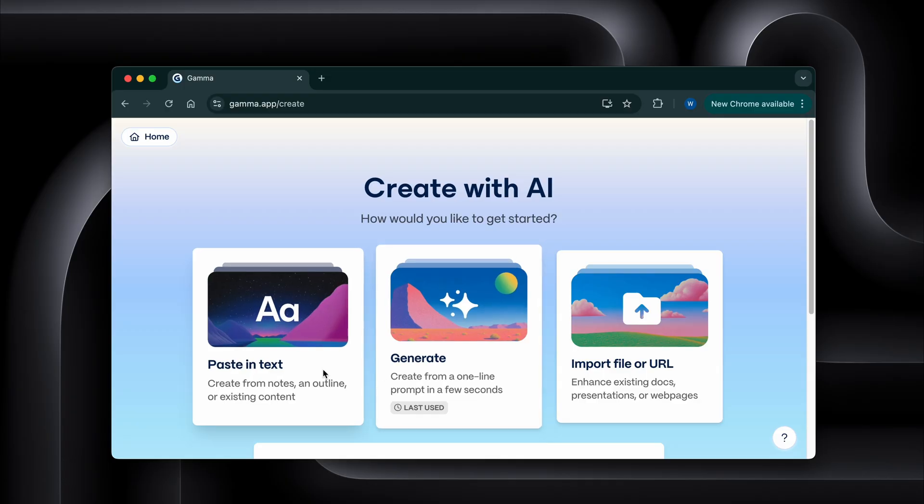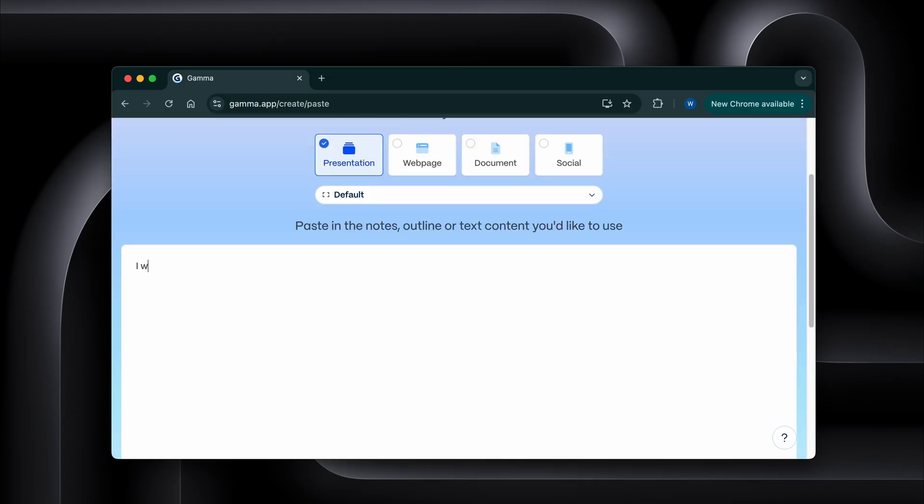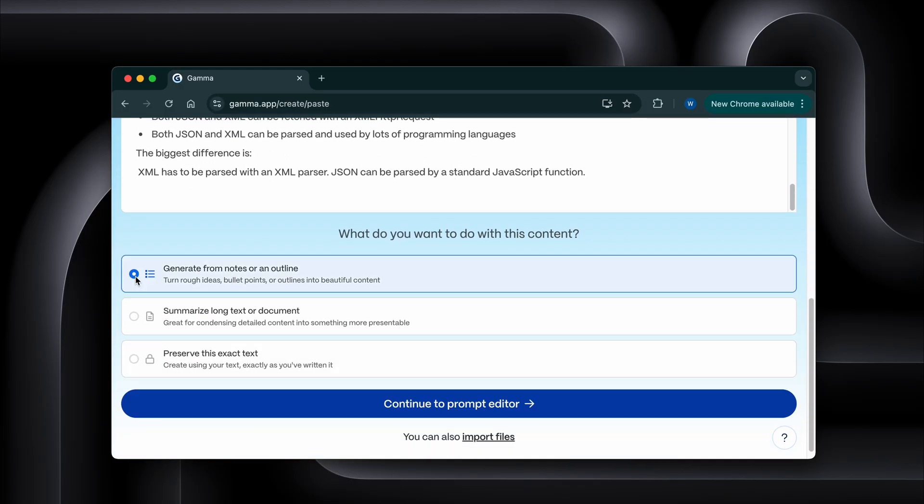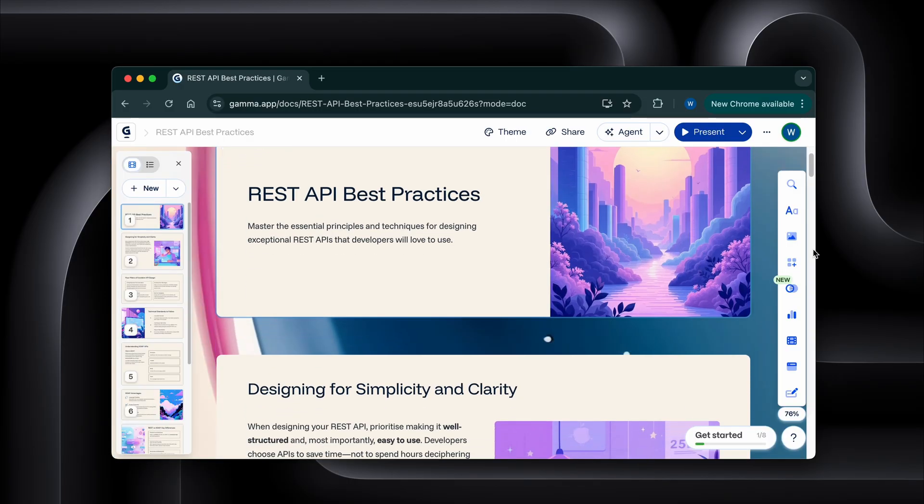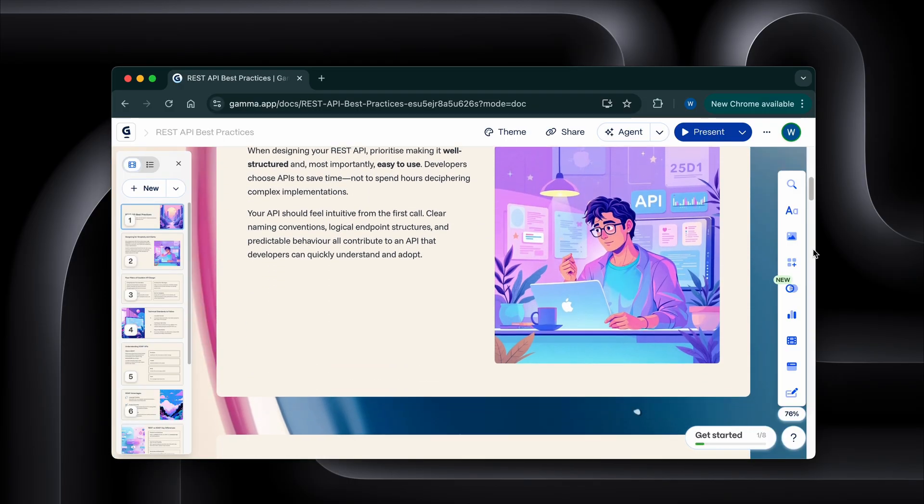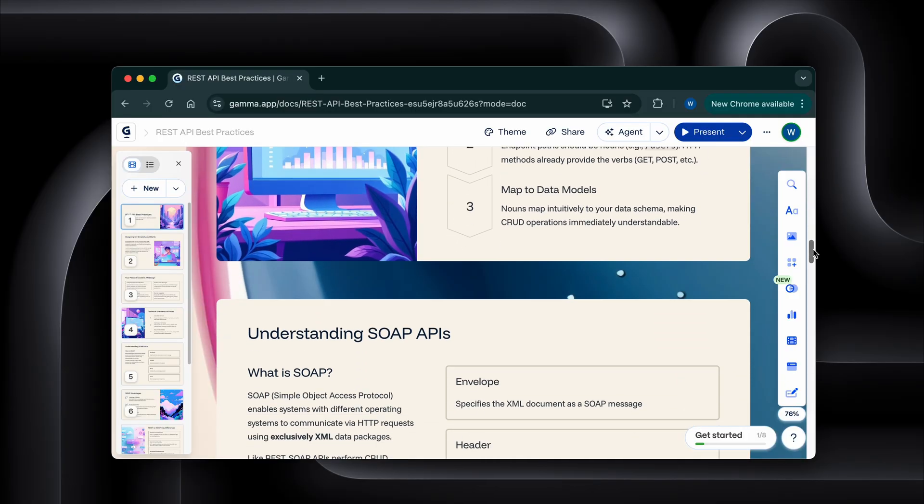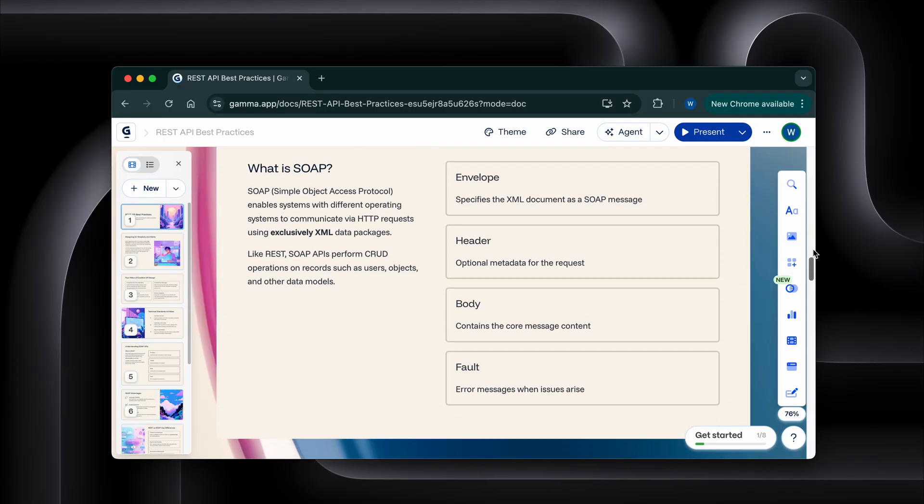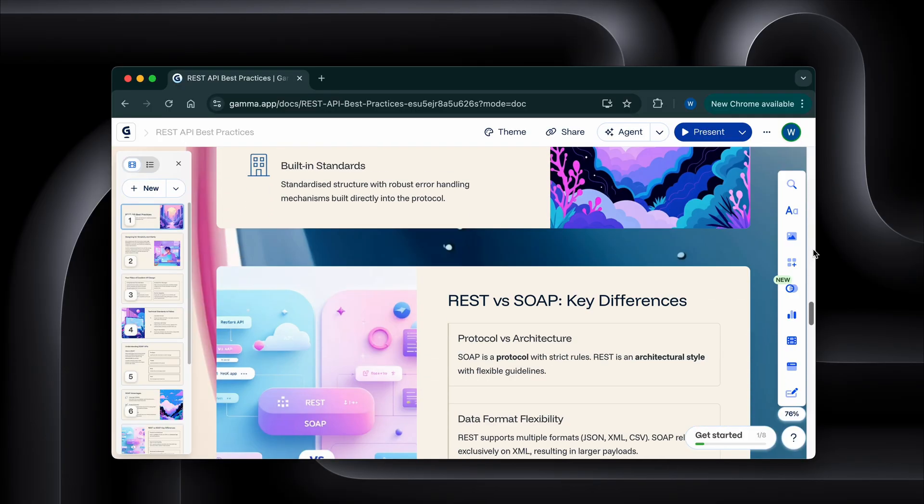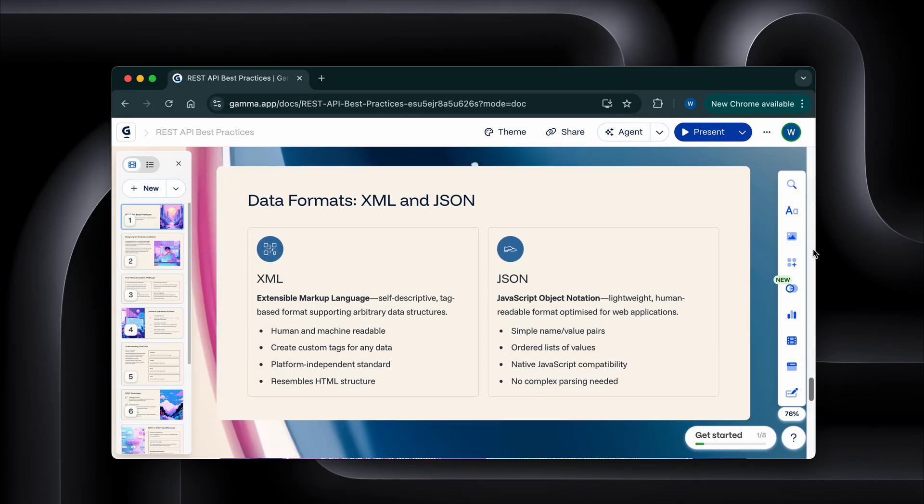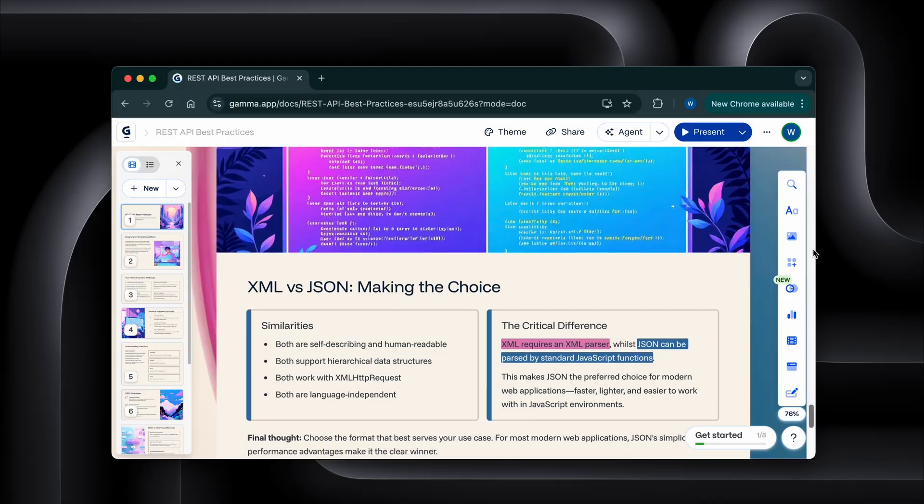Or if you're creating an online course, instead of spending weeks building individual module presentations, you connect your course outline to the API and generate dozens of professional looking modules instantly. I really wish I had this tool back when I was creating courses on Udemy and Skillshare and needed slides for those.